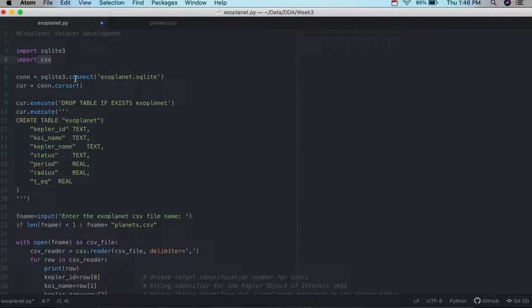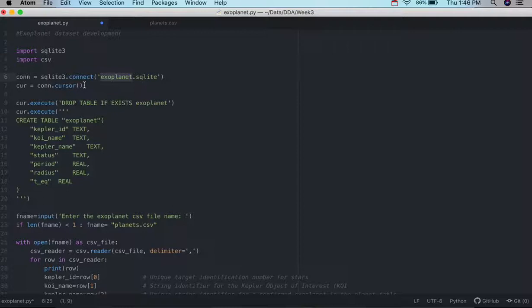And then we're going to initialize an SQL database, and we're going to call it exoplanet, and initialize our cursor so we can communicate with the database.